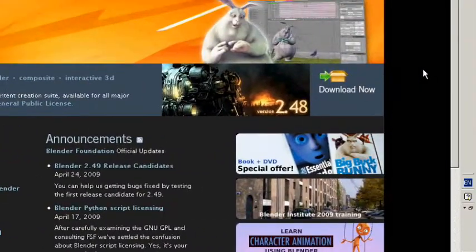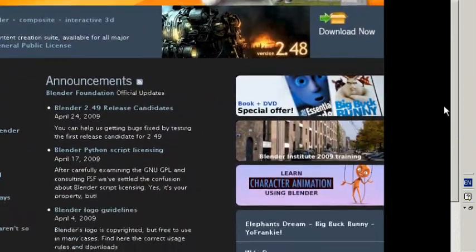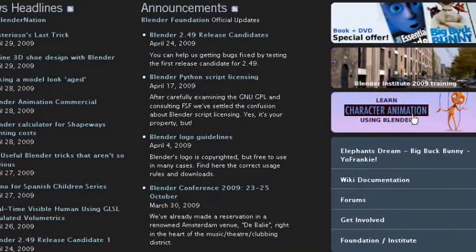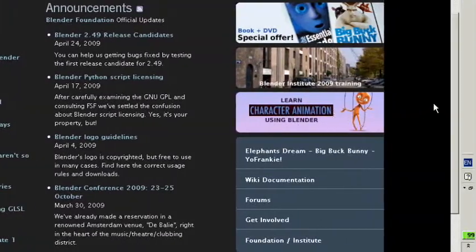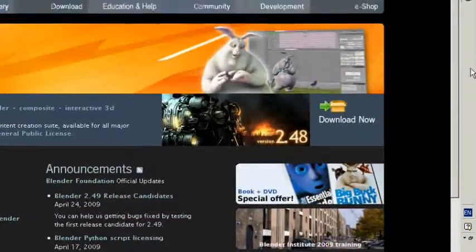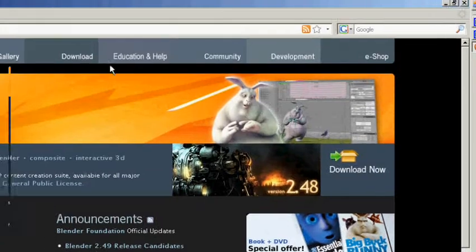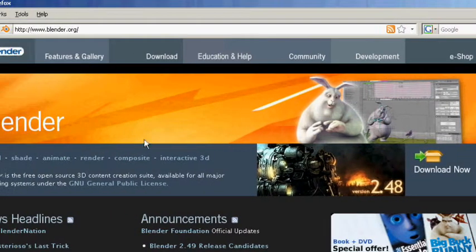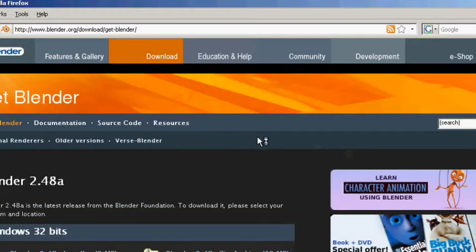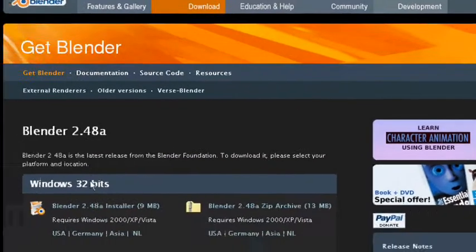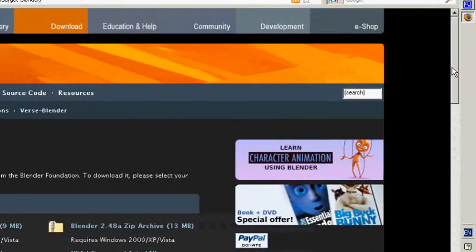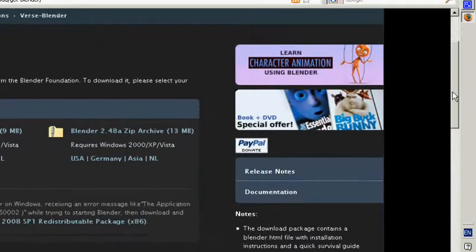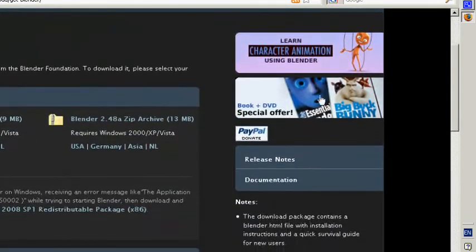You can take your time and read over these news headlines and announcements. You can learn about character animation and stuff right here on the Blender site. But if you want to get Blender, go up here to the very top where it says download and click on it. You'll see that there are several versions that may be available.